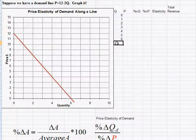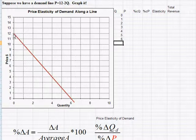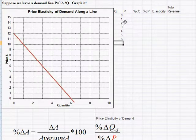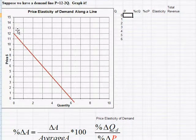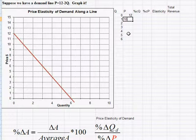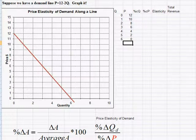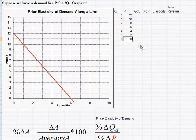I'll line up the quantities 0, 1, 2, 3, 4, 5, and 6, and calculate arc elasticities between each pair of quantities. As quantities go up, price goes down. At quantity 0, price is 12, and it decreases by 2 for each additional unit, down to a price of $0 at quantity 6.